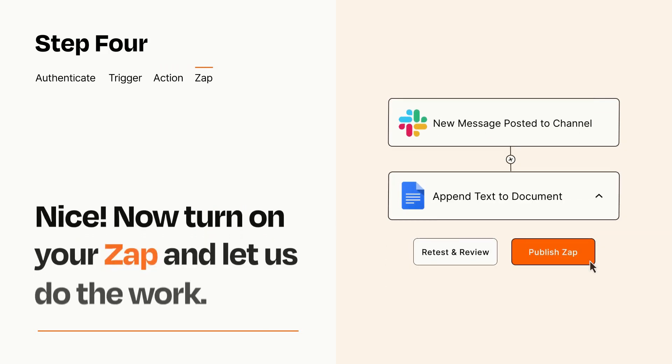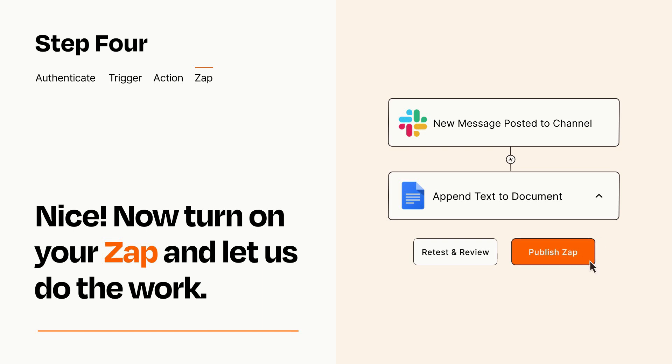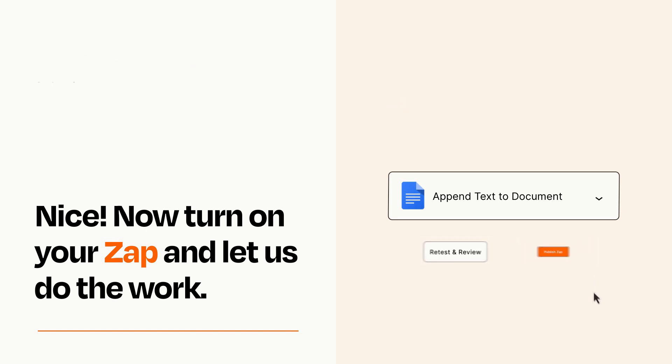Turn on your Zap and Zapier will start doing your work for you. Zapier can be as simple or as complex as you'd like and connects with thousands of apps, more than any other platform.